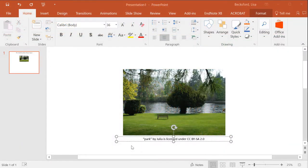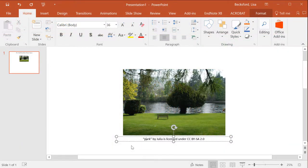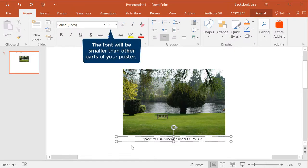The final citation would look like this. Park by Julia is licensed under CC BY SA 2.0, which we can type in our text box.